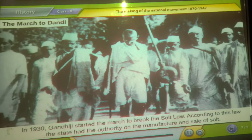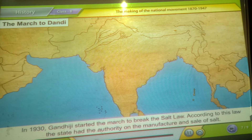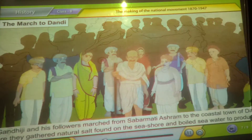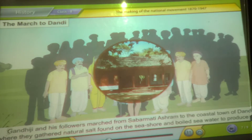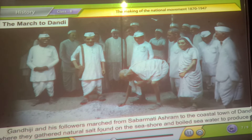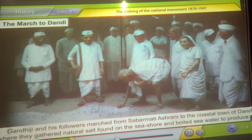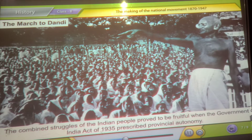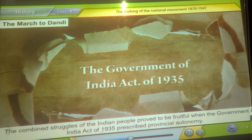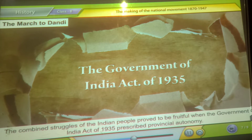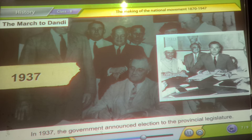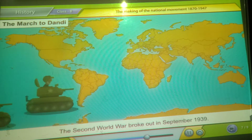The march to Dandi. In 1930, Gandhiji started the march to break the salt law. According to this law, the state had authority over the manufacture and sale of salt. Gandhiji and his followers marched from Sabarmati to the coastal town of Dandi, where they gathered natural salt found on the seashore and boiled sea water to produce salt. The combined struggles of the Indian people proved fruitful when the Government of India Act of 1935 prescribed provincial autonomy. In 1937, the government announced elections to the provincial legislature. The Second World War broke out in September 1939.